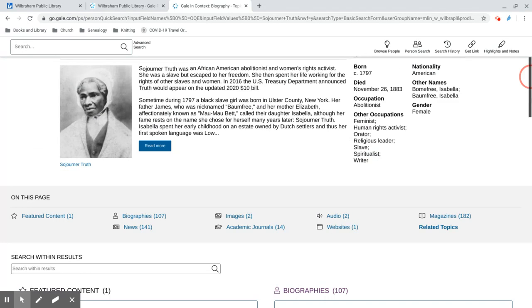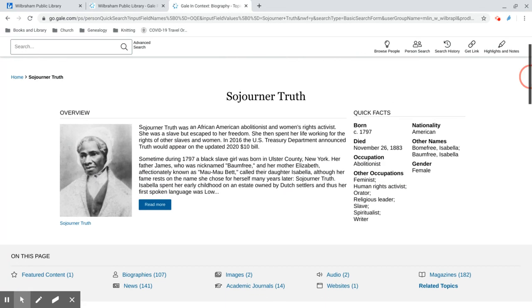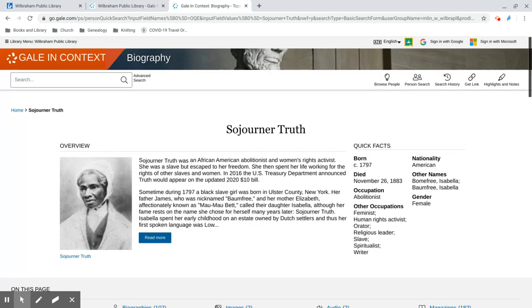Back at the top, I want to read the full biography that came up first, and I'm just going to click on the button that says Read More.